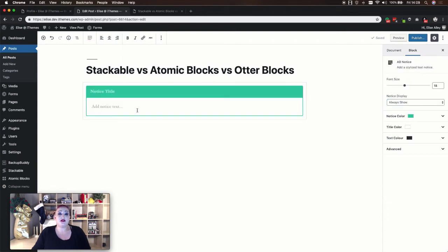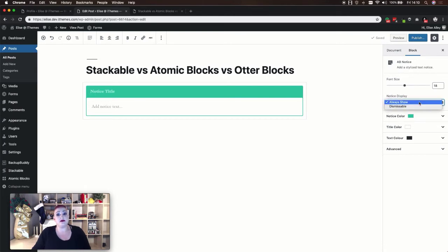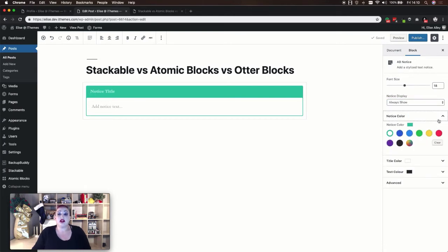The notice block in Atomic Blocks gives you a spot to put your title and then the notice text. You can adjust your font size and just like with Stackable you can determine whether or not this is dismissible. You can also customize the notice color, title color, and text color.